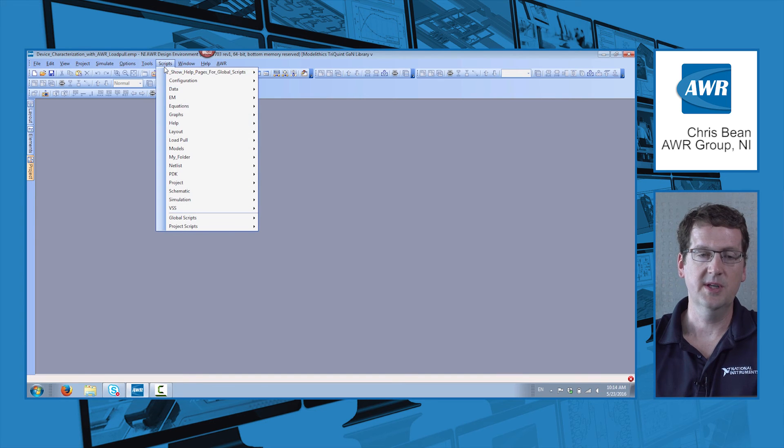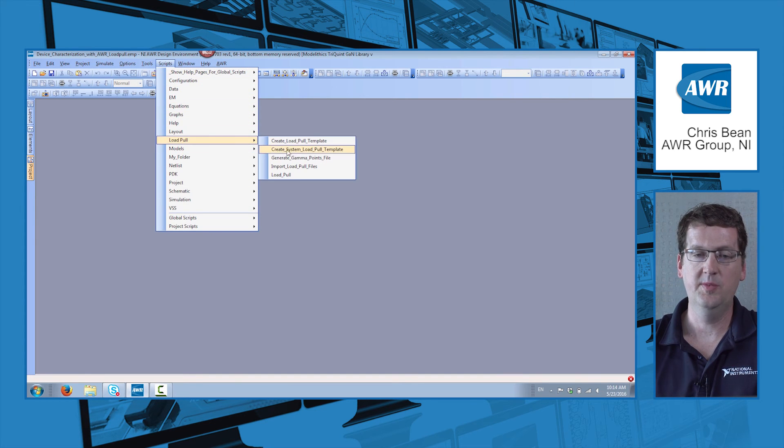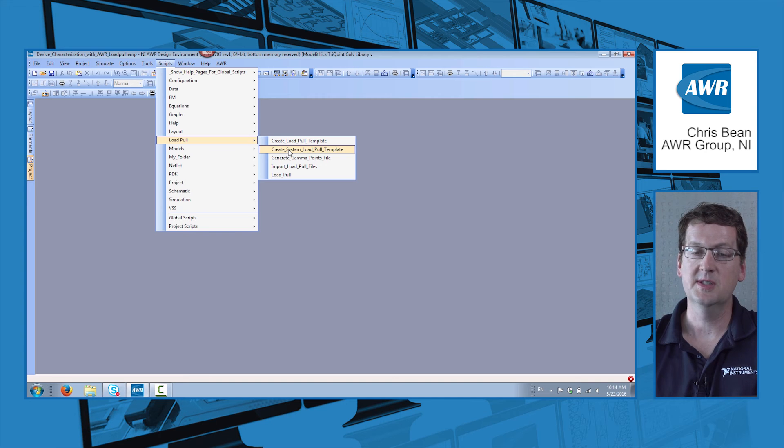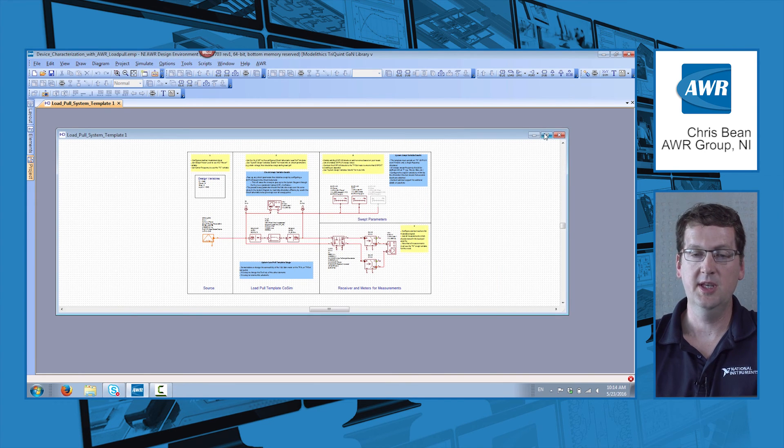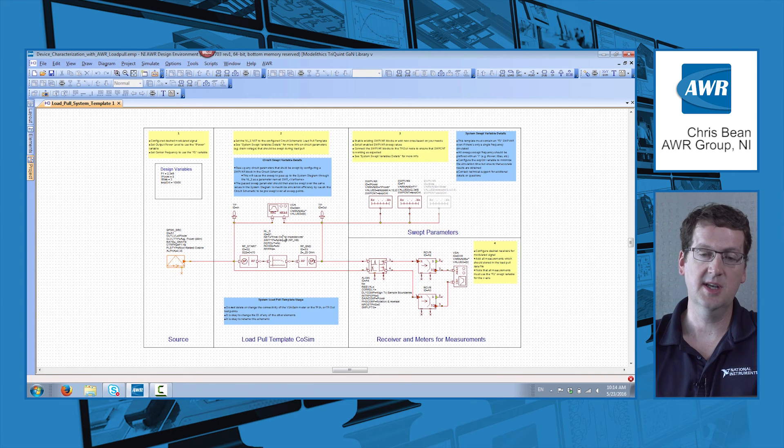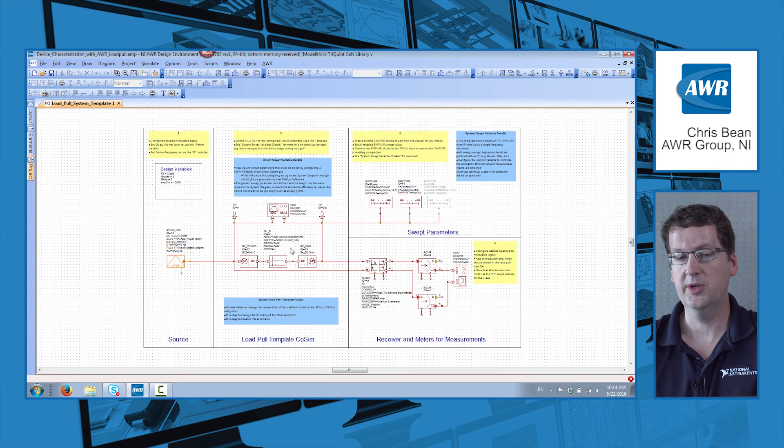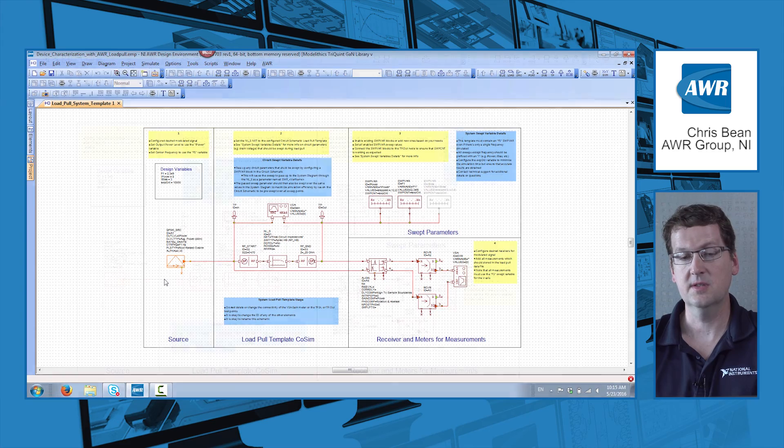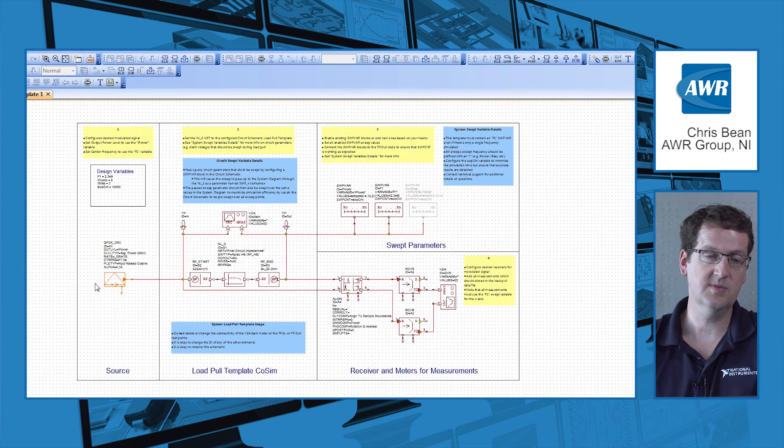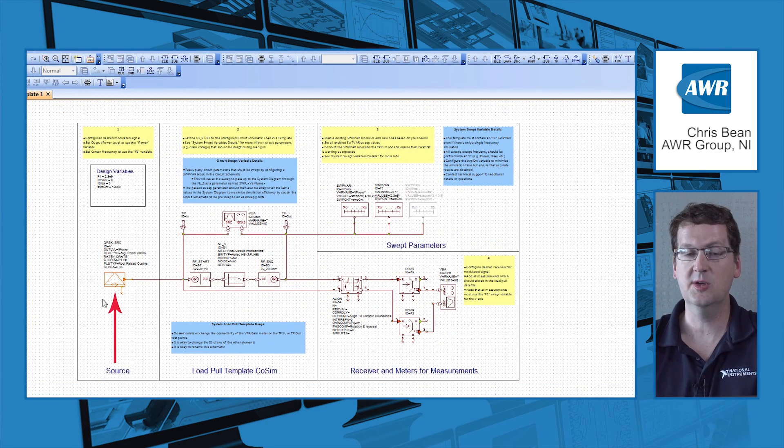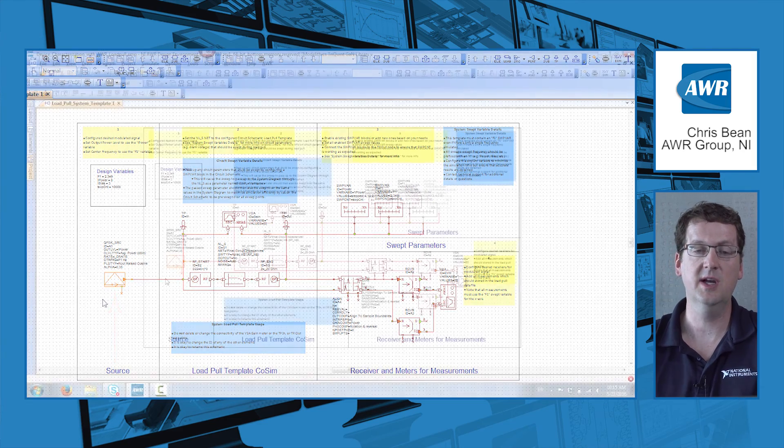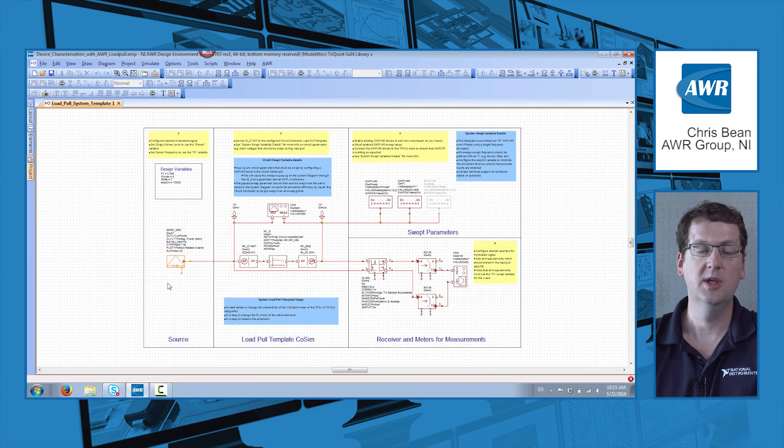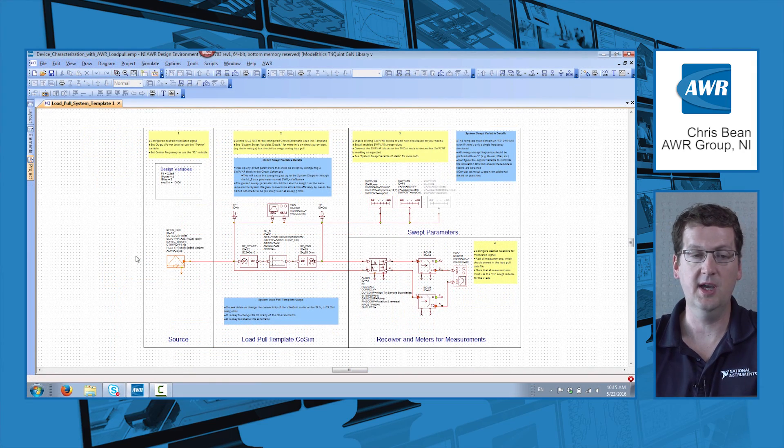So if I say scripts load pull, you see we now have the option to generate a system load pull template. And it will come in and give you the instructions and the setup to load pull your device under system conditions. For this, I've just load pulled with a simple QPSK signal, but this could be an LTE signal, a 5G signal, or whatever test model signal you have.